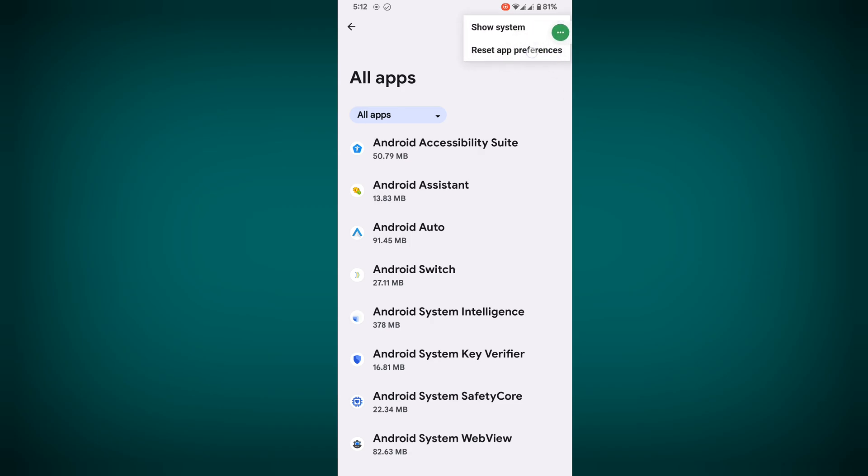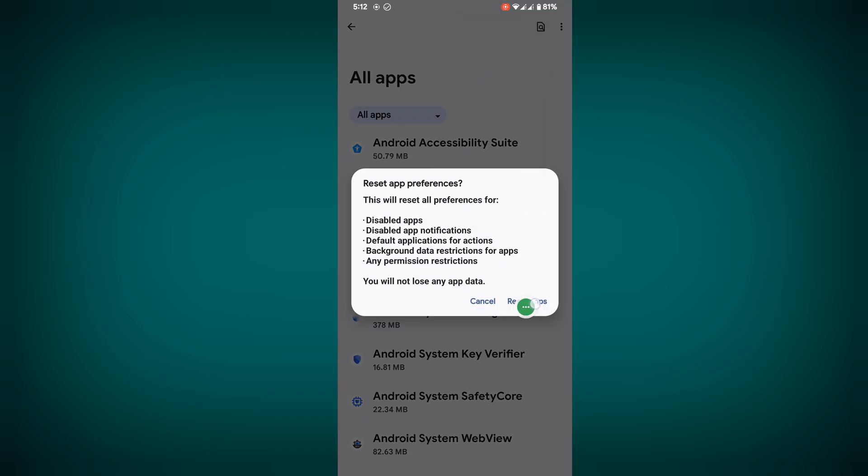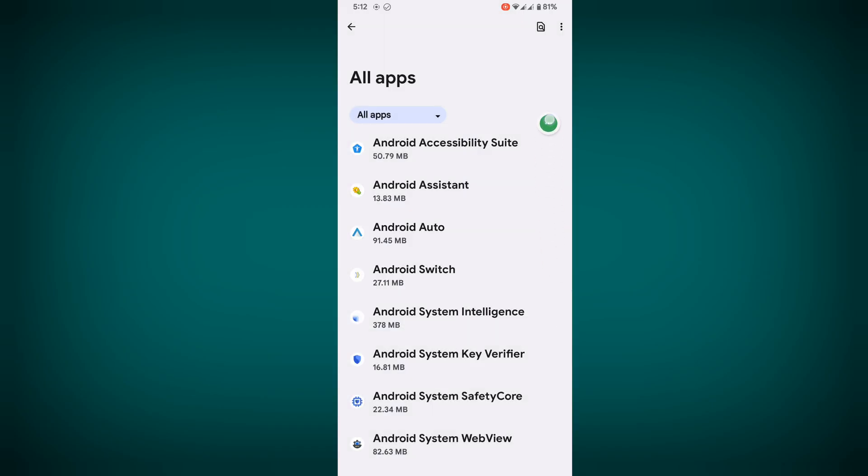Tap on Reset App Preference, now tap on Reset Apps. Now tap on the three-dot menu again, then tap on Show System Apps.